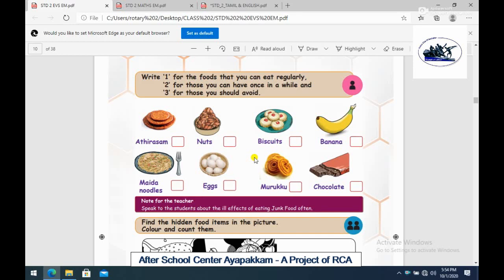Hello students, we are going to talk about 2nd standard EVS — food, hand, and health. This is the evaluation part. First, we are going to write category one for the food that you can eat regularly — the regular food.